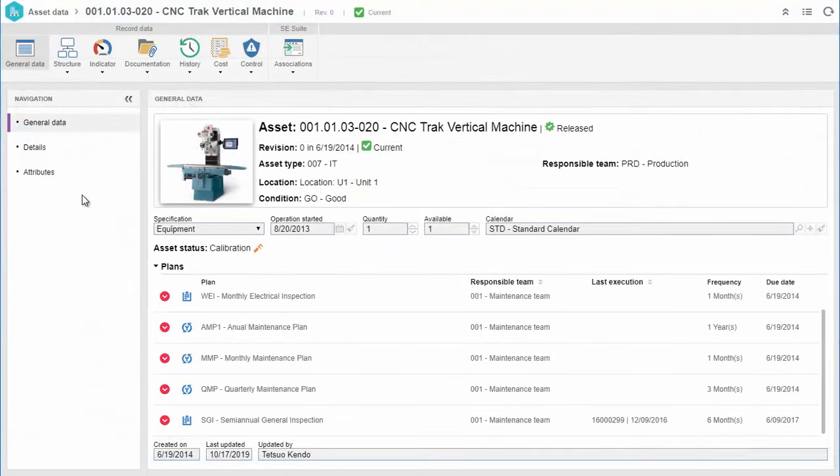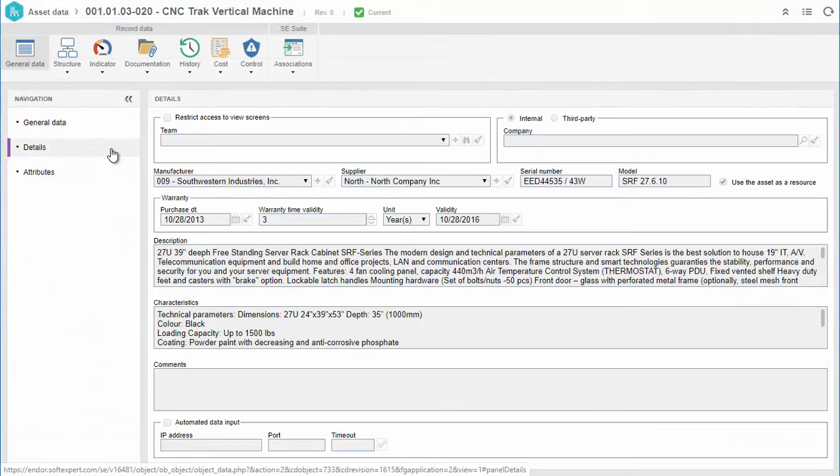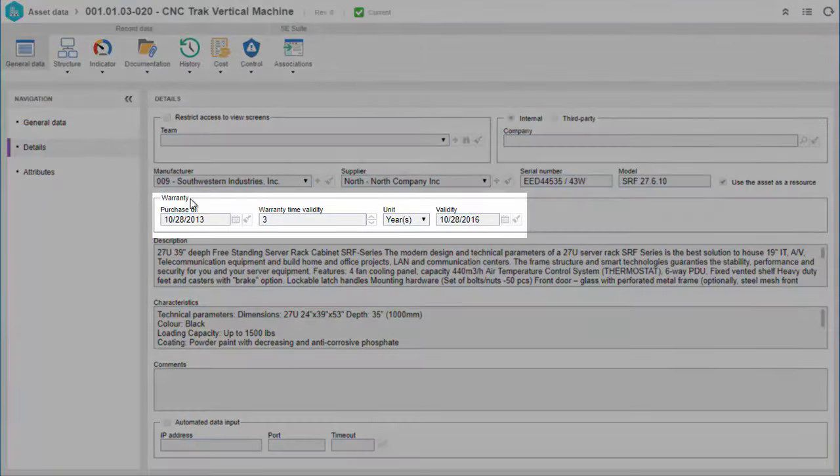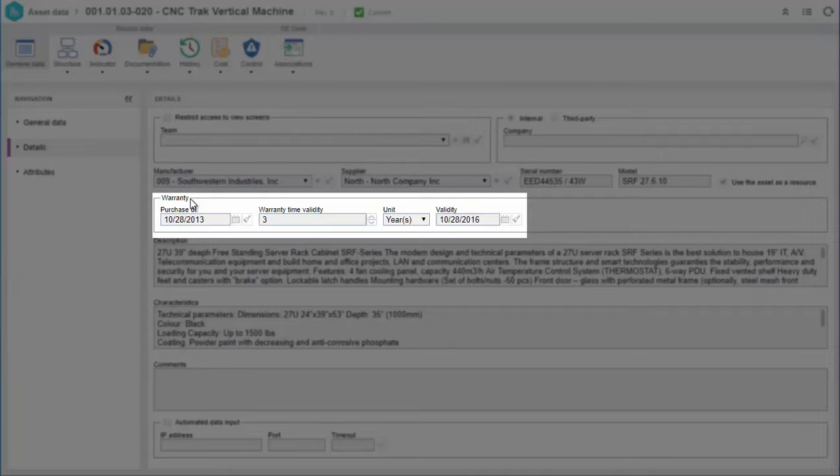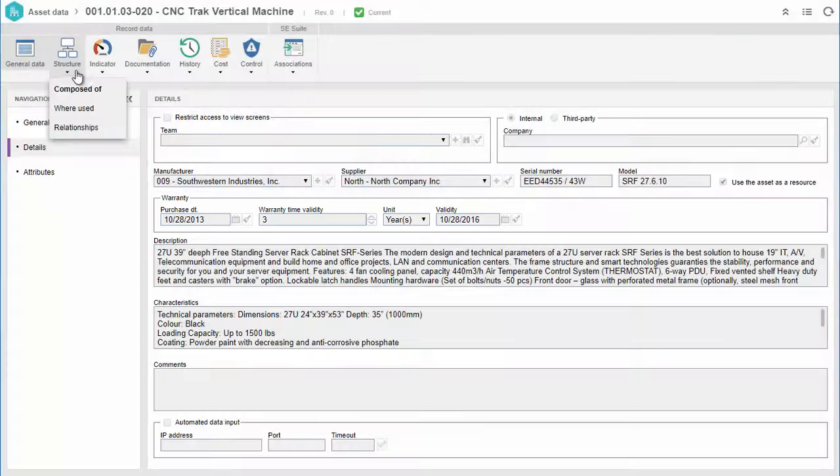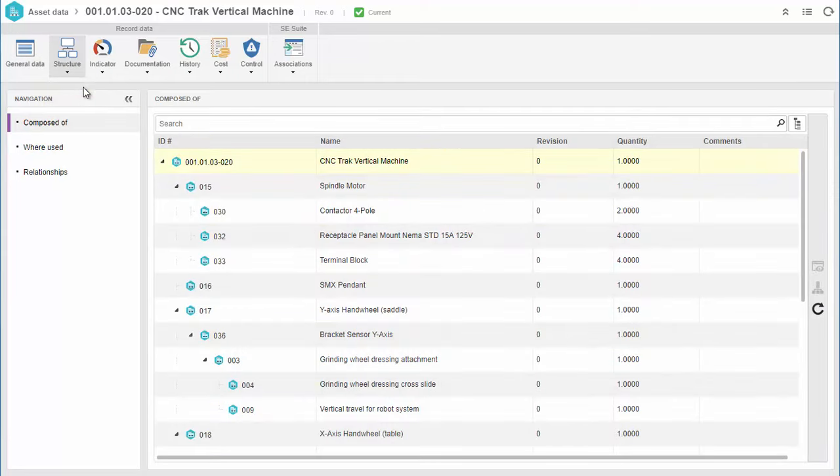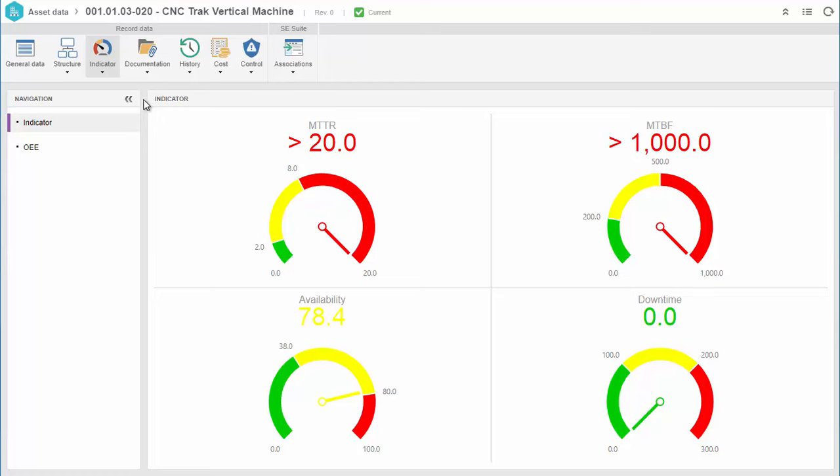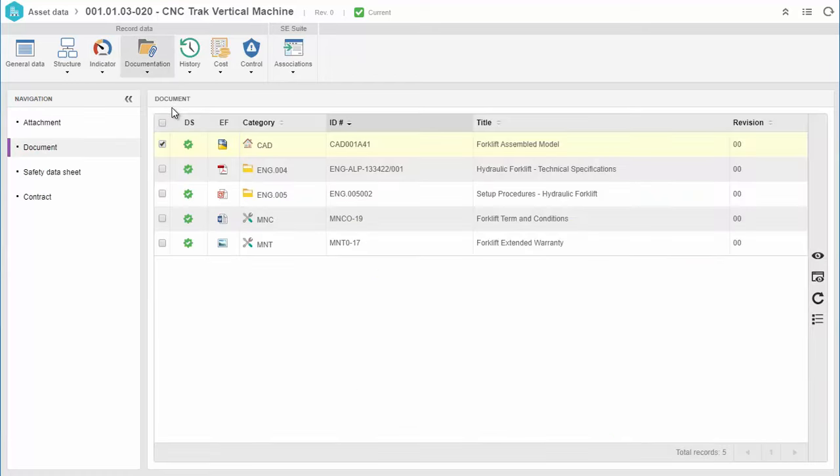Using the Asset Sheet, you can manage all asset-related information such as warranty, structure, KPIs, documentation, and more.